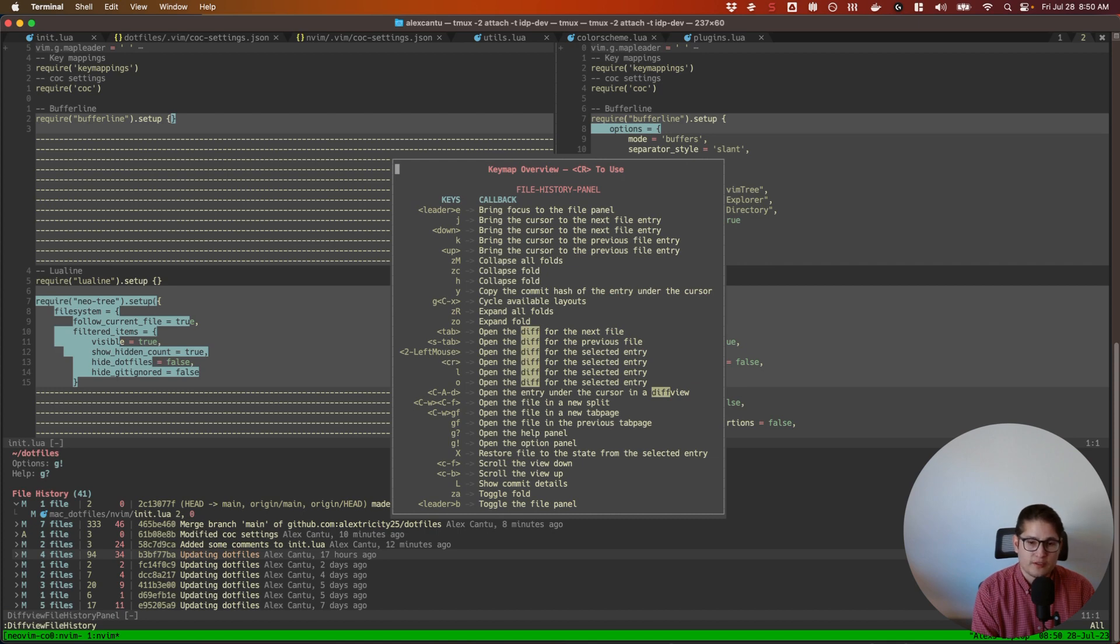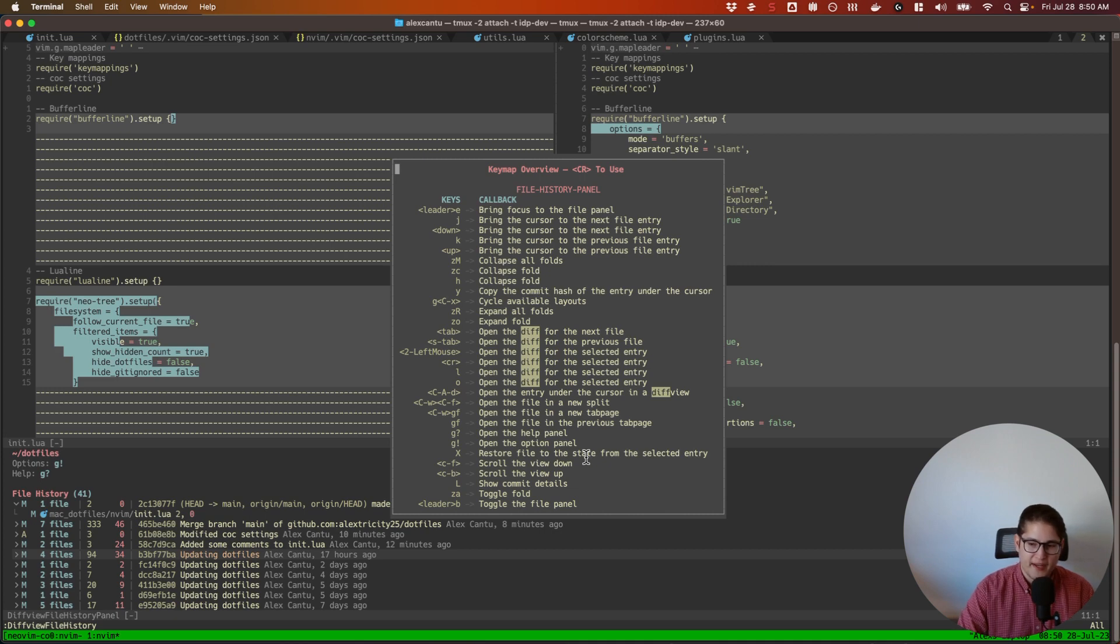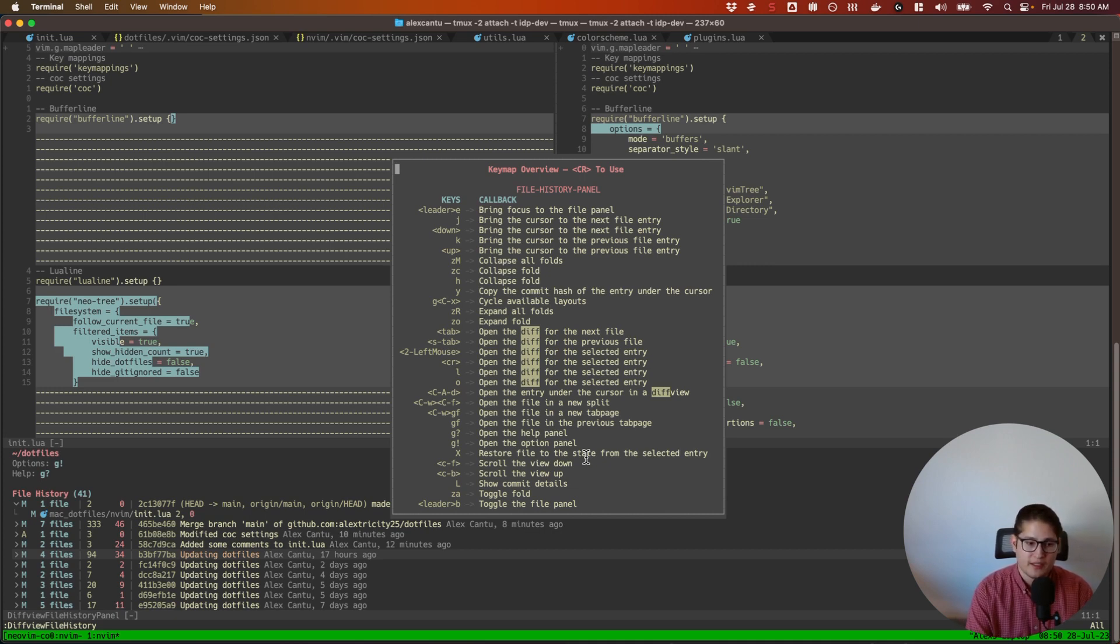So you can restore it back to your previous commit very easily, very quickly. So that's what I really like about diffview.